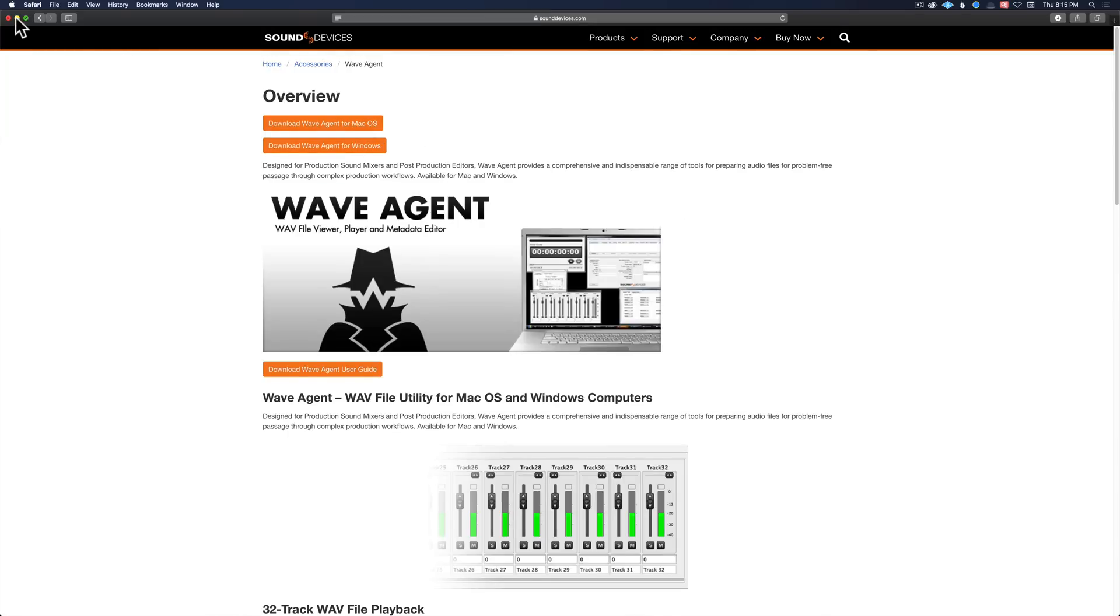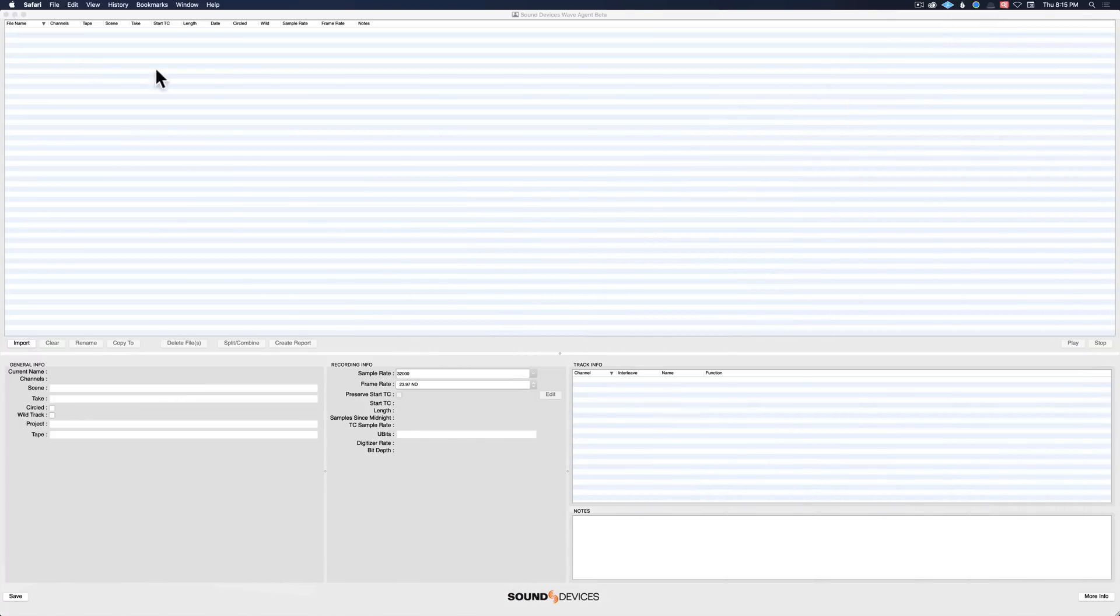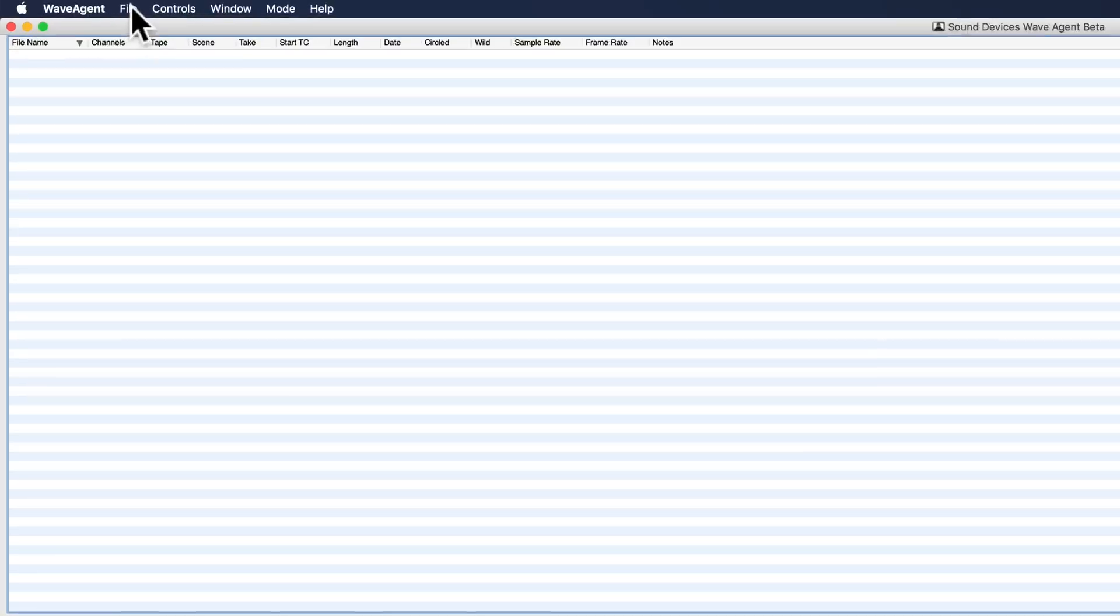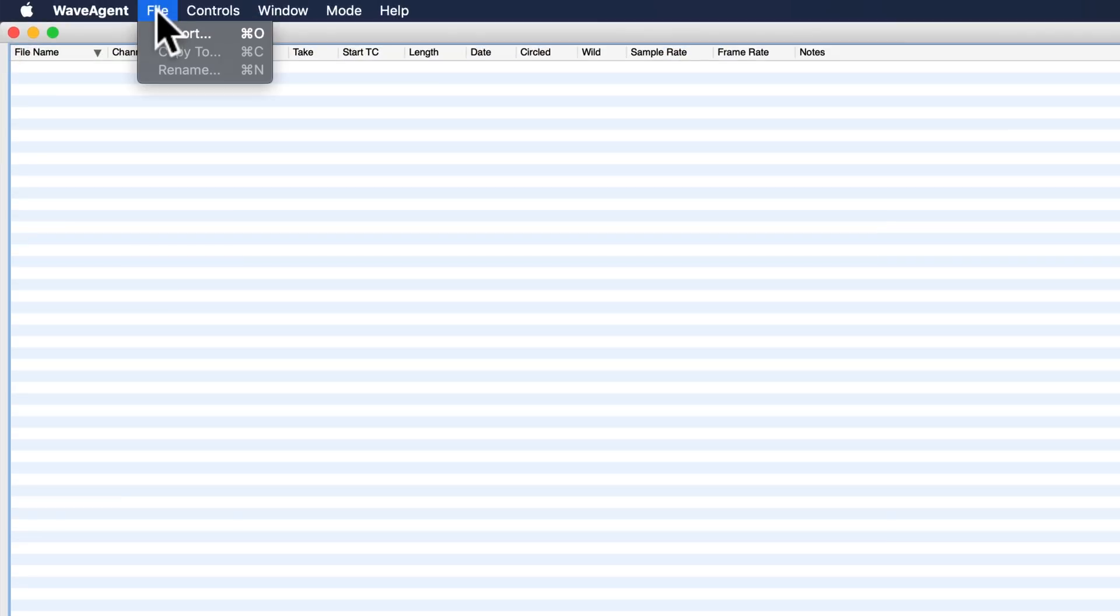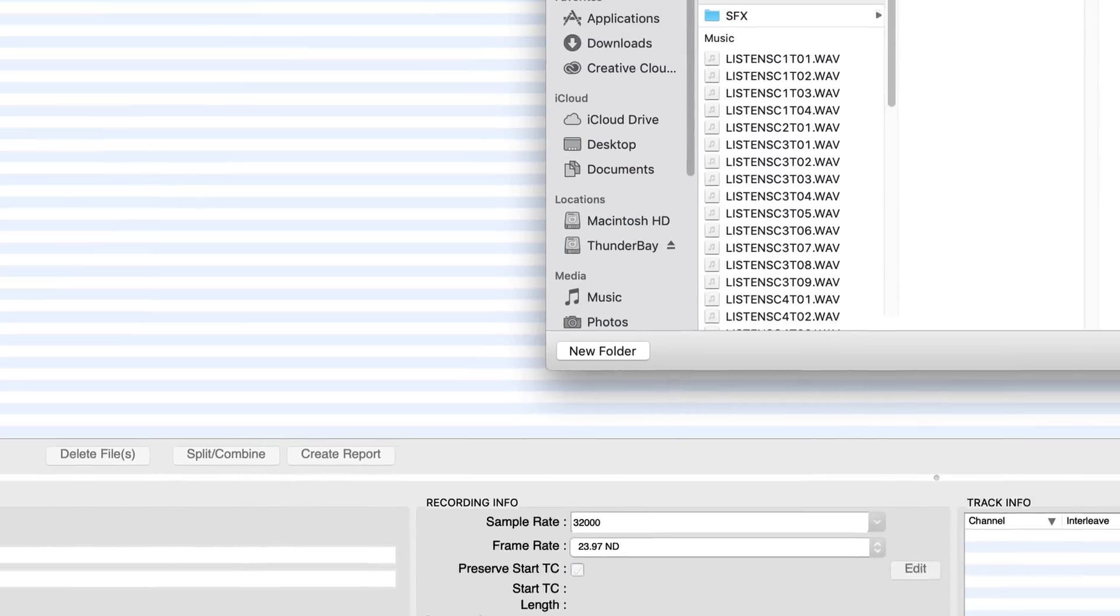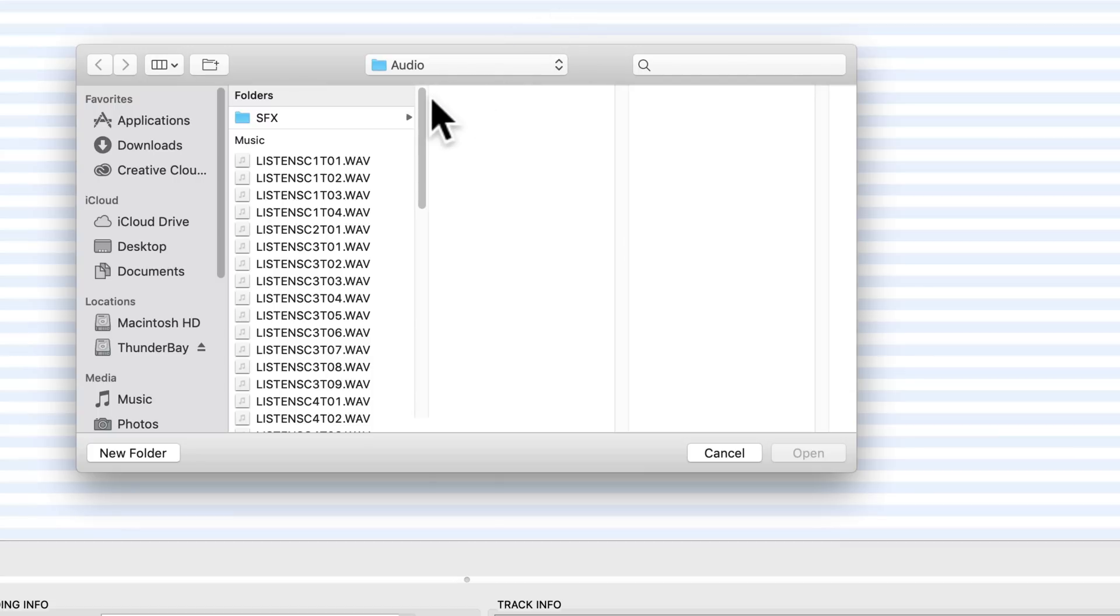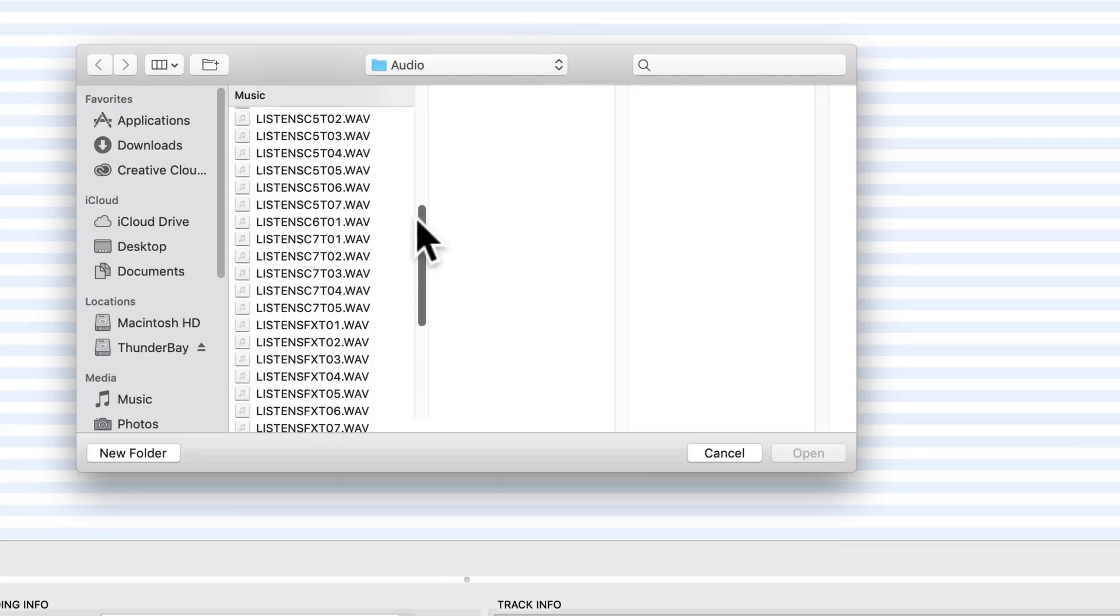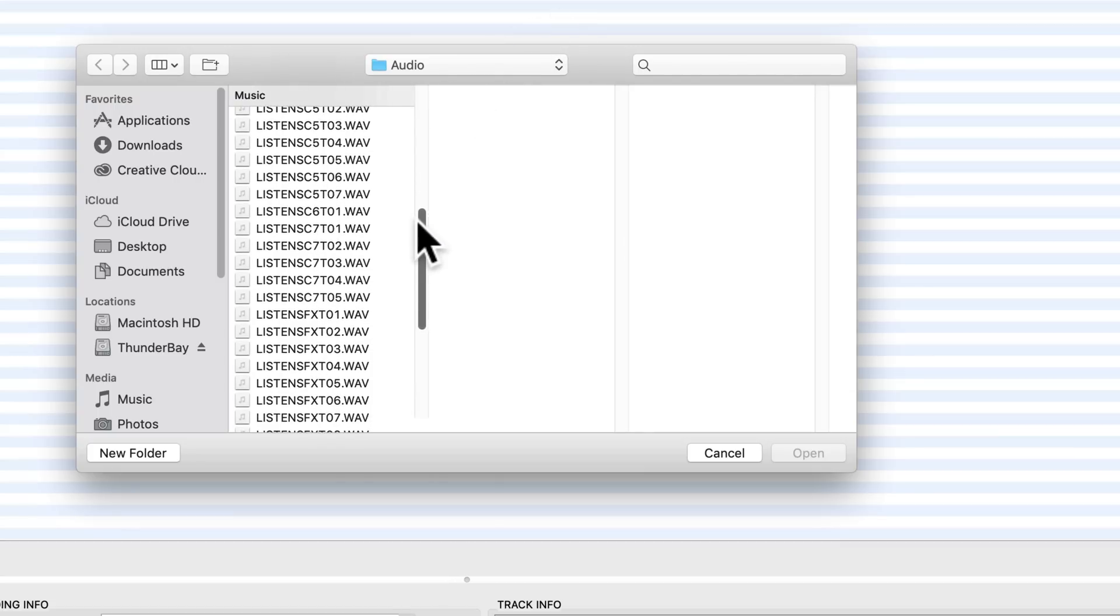So let me just demonstrate how you would split those poly wave files up. I would first come up to file and then choose import, or I can just click this import button right here. I'll just go down and get my sound effect file here.